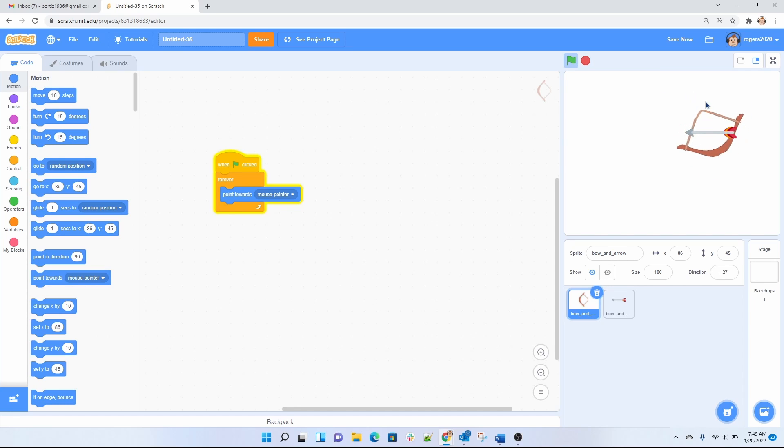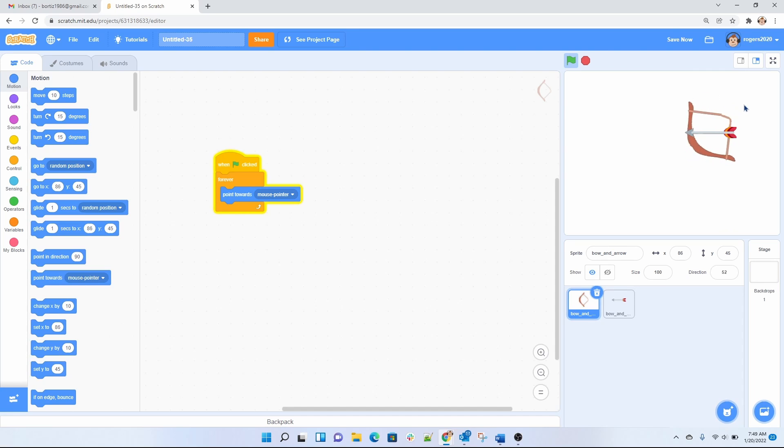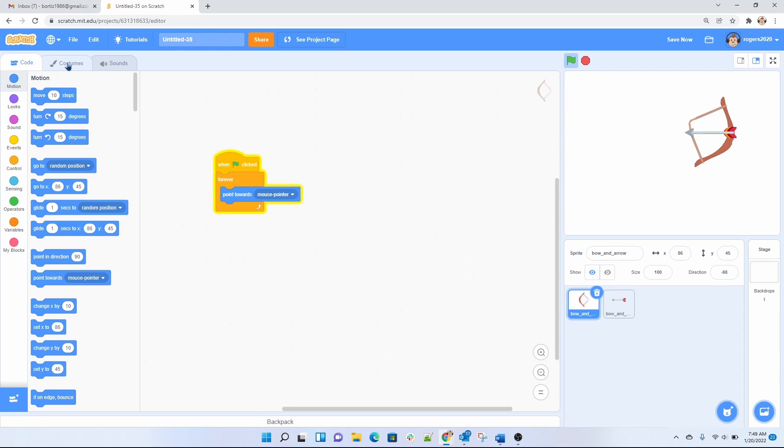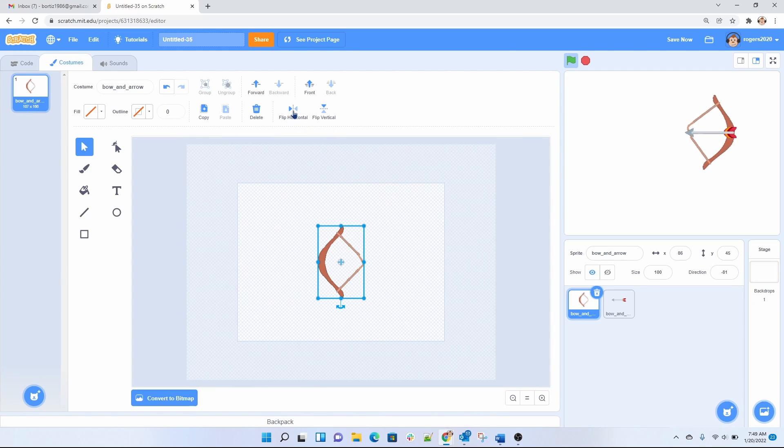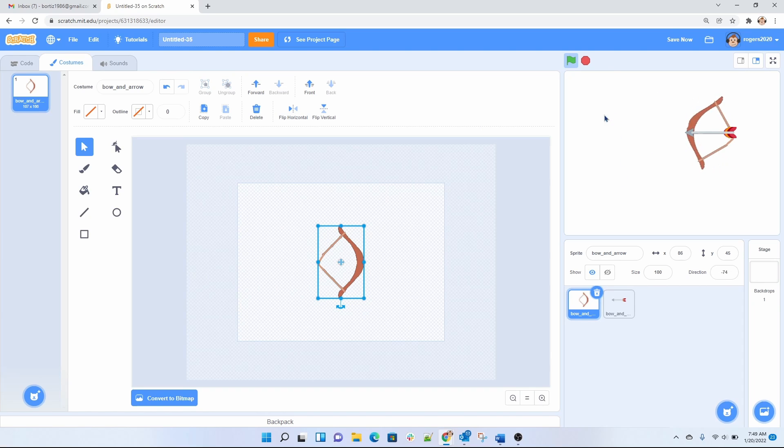As you can see it follows the mouse but it's following it from the back. So what we want to do is we want to go into the sprite into the customs and we want to flip this. So we're gonna flip it horizontally to make it follow the mouse on the front like this.